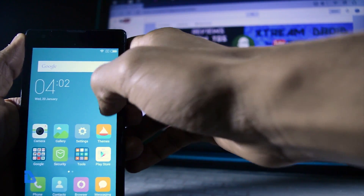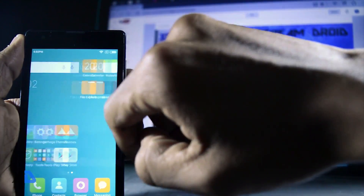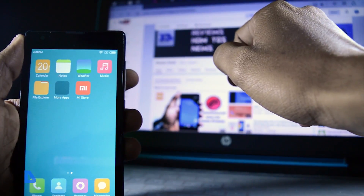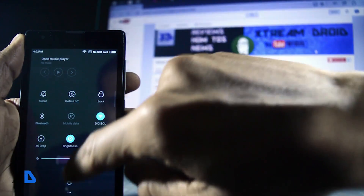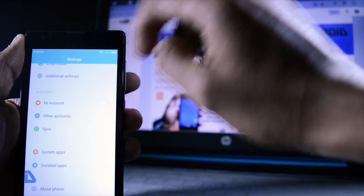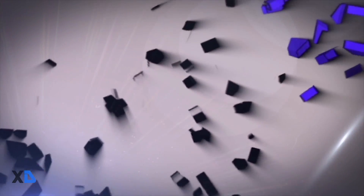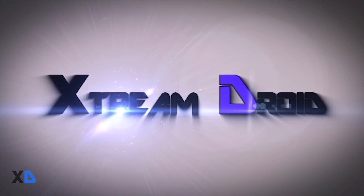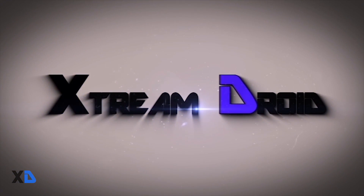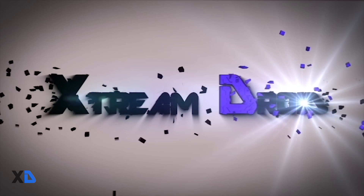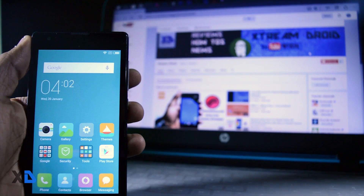I will talk about the features, performance, advantages, disadvantages, and what makes these ROMs different from each other. So guys, this is Samir from XtremeDroid and let's get started. Let's begin with MIUI 7.1.